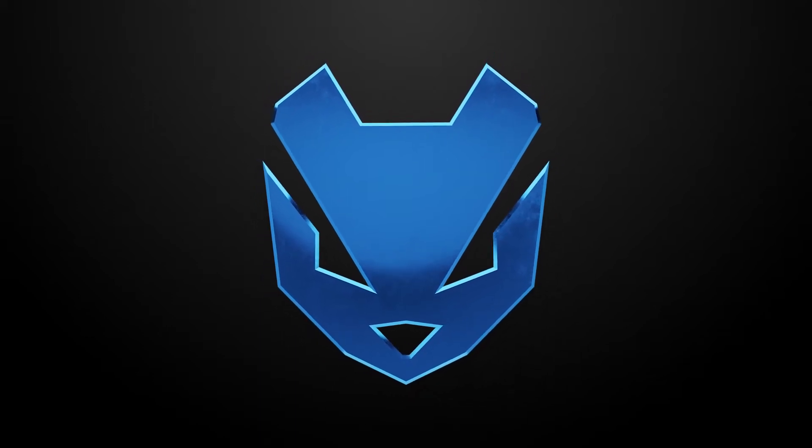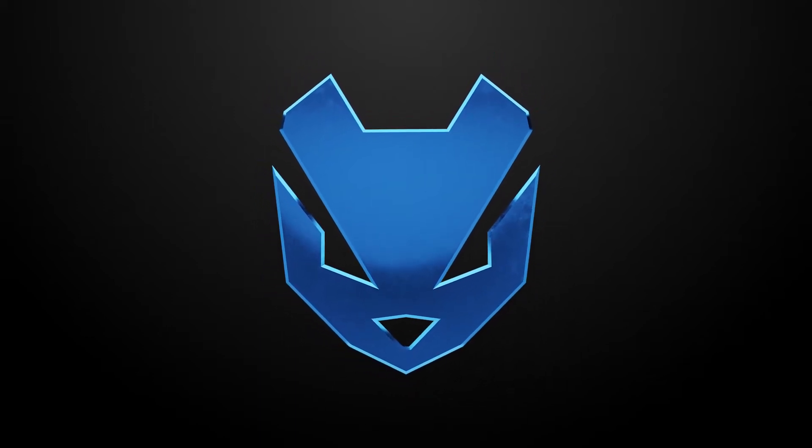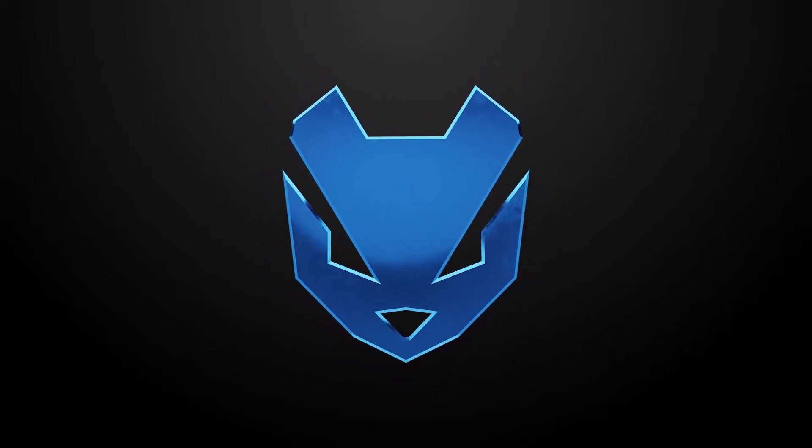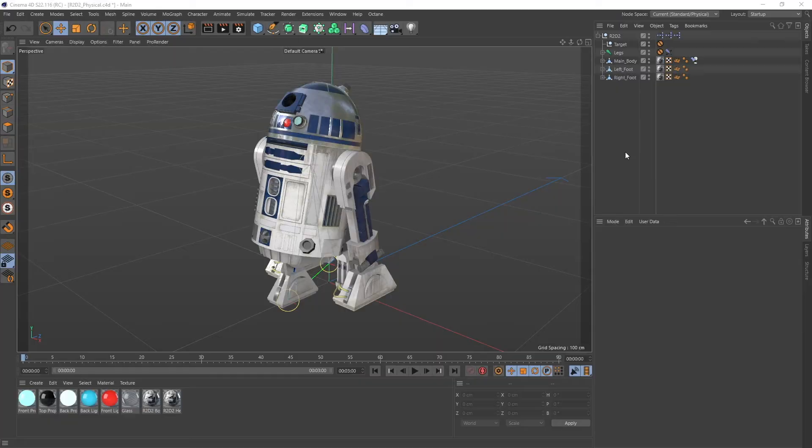Hello my fellow weasel droids, welcome back. In this video I would like to give you a very quick introduction about my R2-D2 rig.